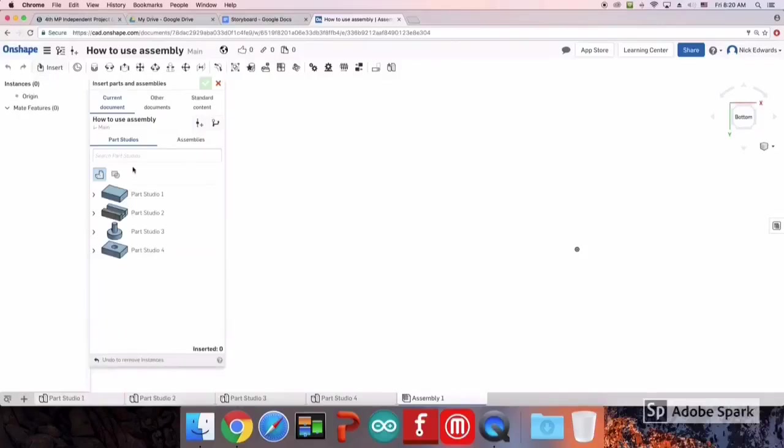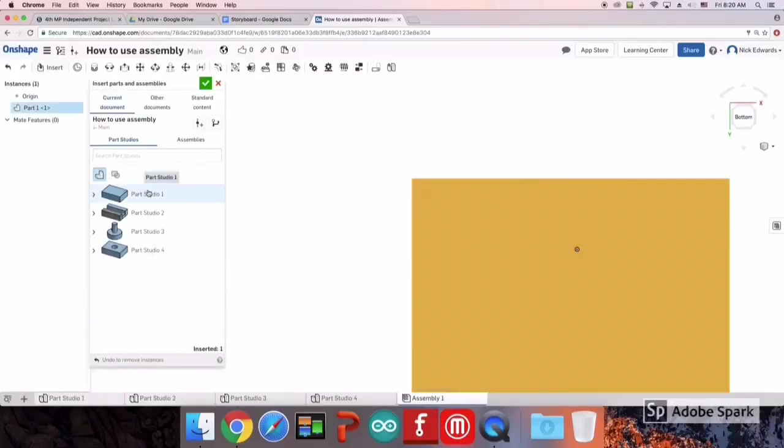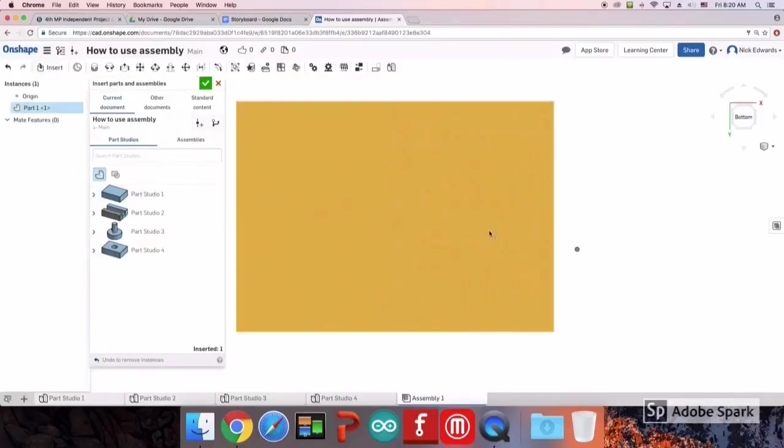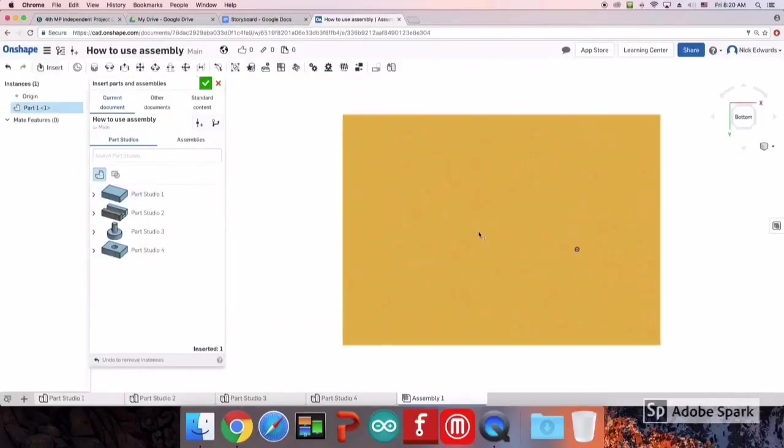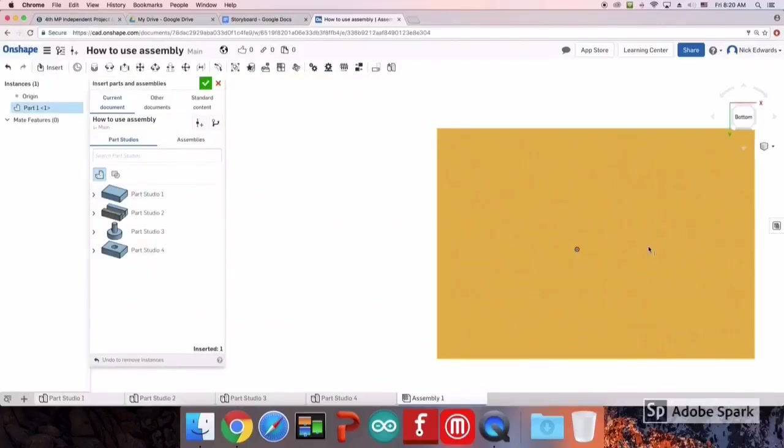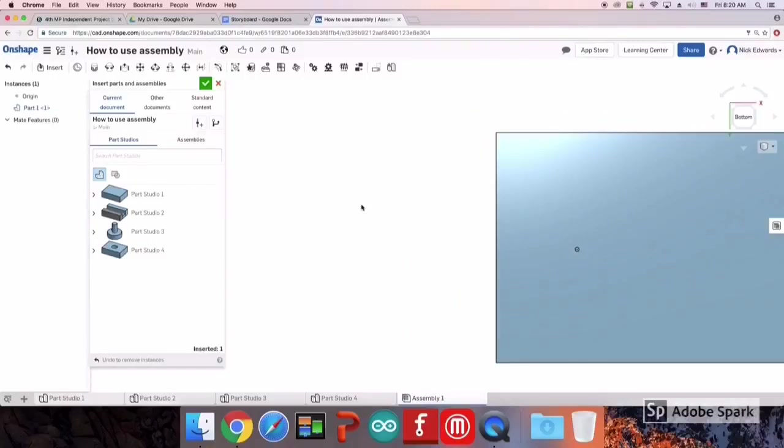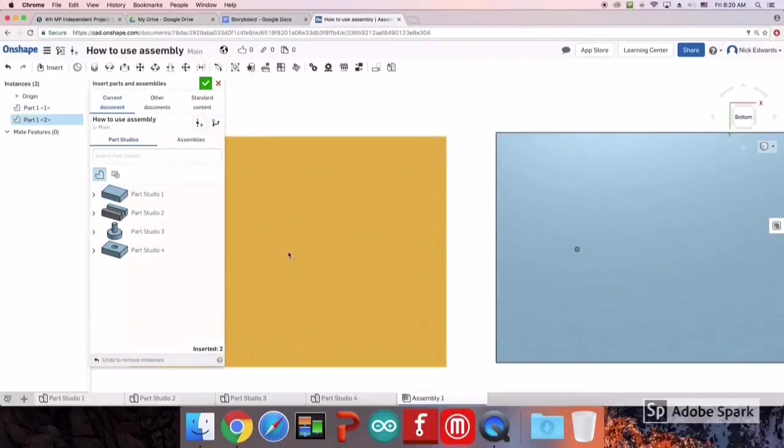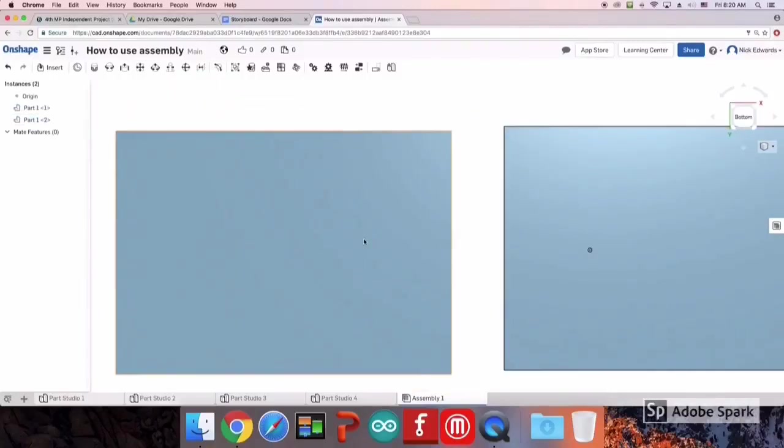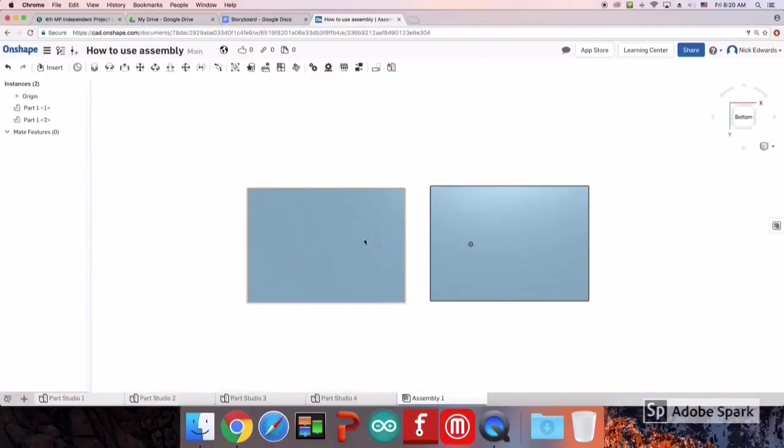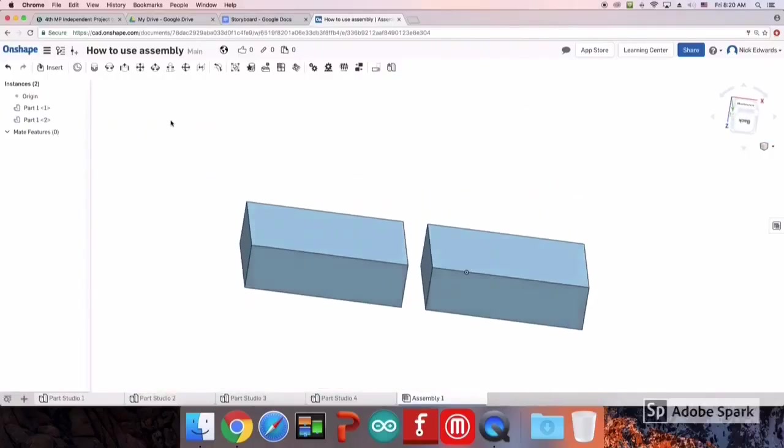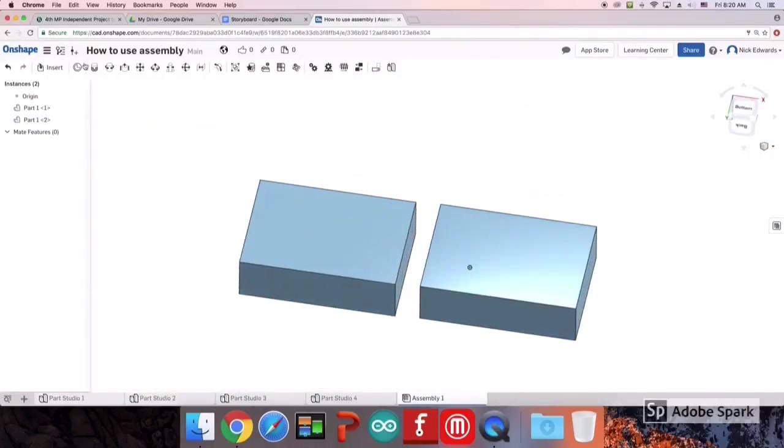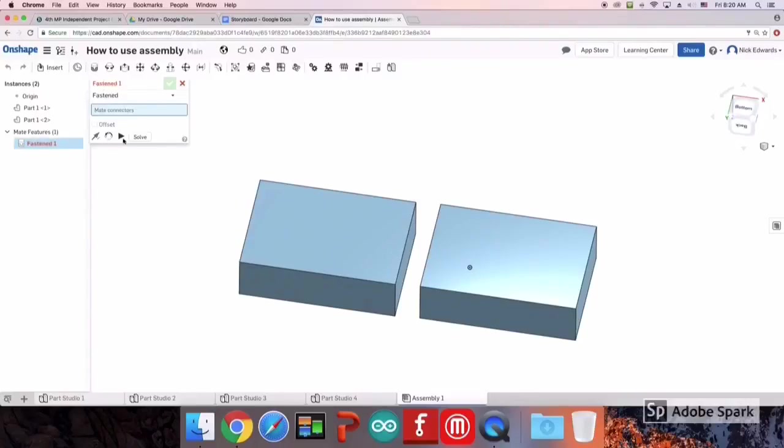Next, I'm going to show you the most simple one of all. The fastened mate is used to lock the two pieces together so they can't move.